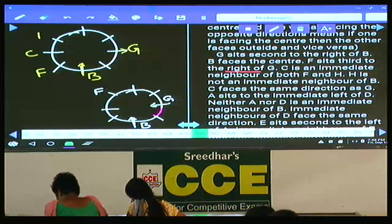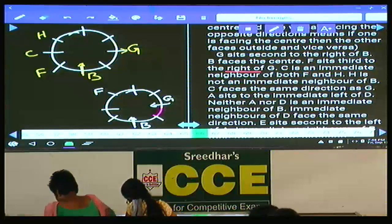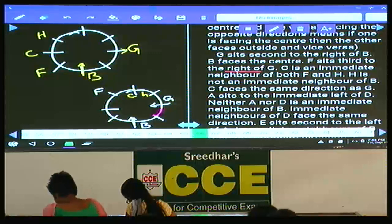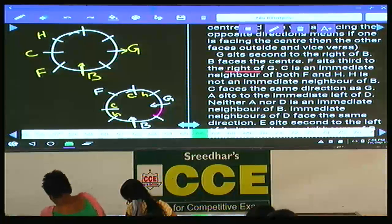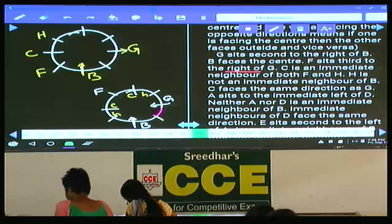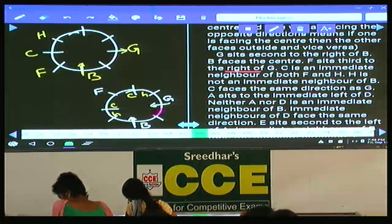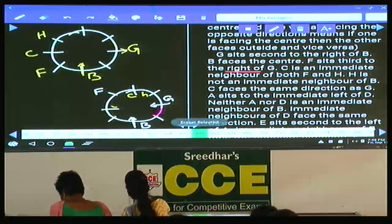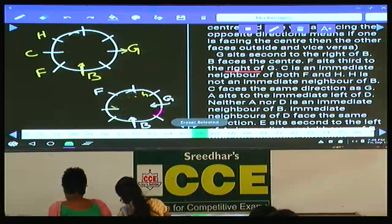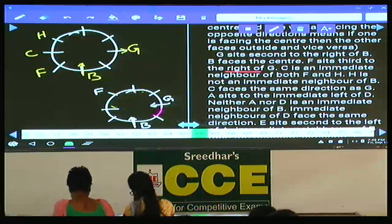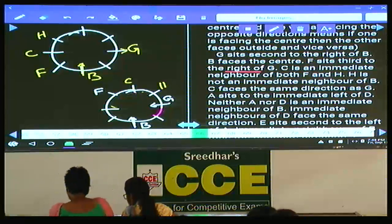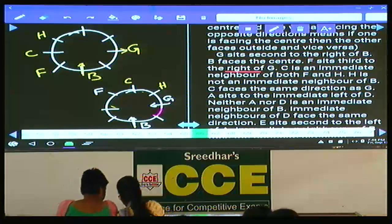H is placed. As C is an immediate neighbor of both F and H, if C is here, H can be here, or if C is here, H can be here — two possibilities in the second case. H is not an immediate neighbor of B, so H cannot be at that position. In this case also we are left with only one possibility.